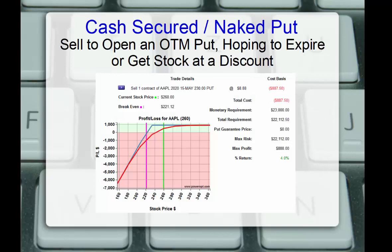Well, first, let's clarify the terms. The cash-secured or naked put position is where we sell an out-of-the-money put option below the current stock price, hoping it will expire worthless, or if the stock does fall, we'll be able to get in the stock at a discount. Here we see an example of selling a May 230 put that's not protected by another put or in a calendar spread, just a straight naked put.